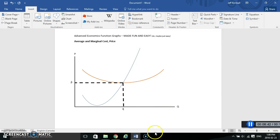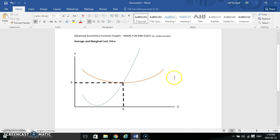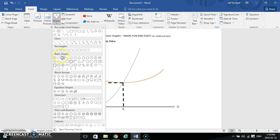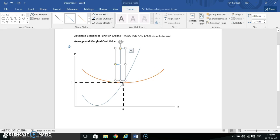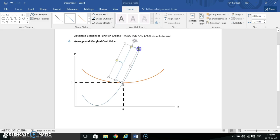Sometimes you want to call out a specific portion of a curve — in this case I want to label the part of the marginal cost curve that is above the average cost curve as the supply function. One of the best ways to do this is to go to Shapes and down to Basic Shapes, where you can select a right brace or a left brace depending on which side you want your label. I'll grab a left brace to put my label on the left side, drag it to where I want it, and use the spinning rotation circle to tilt it so it matches the curve.